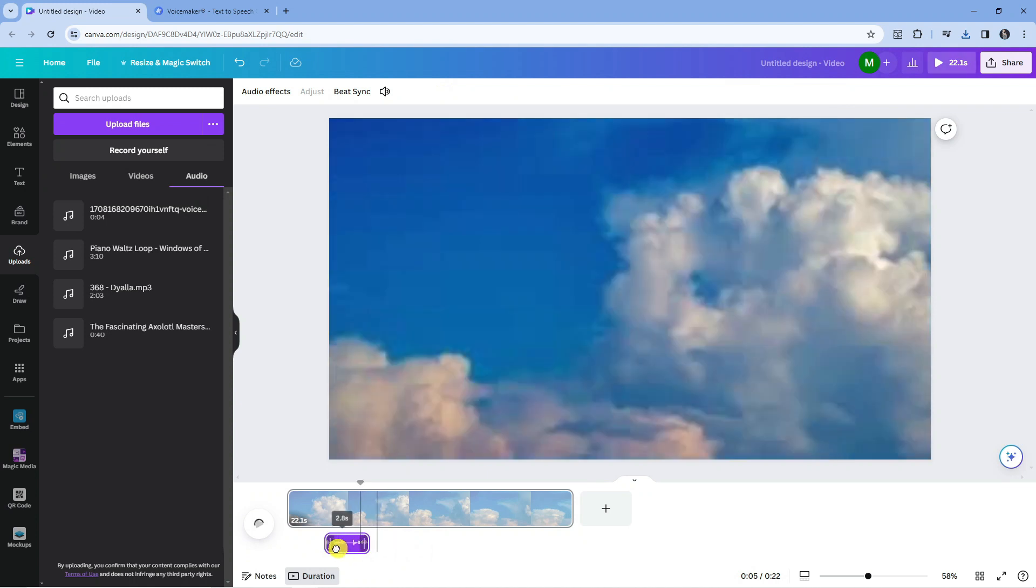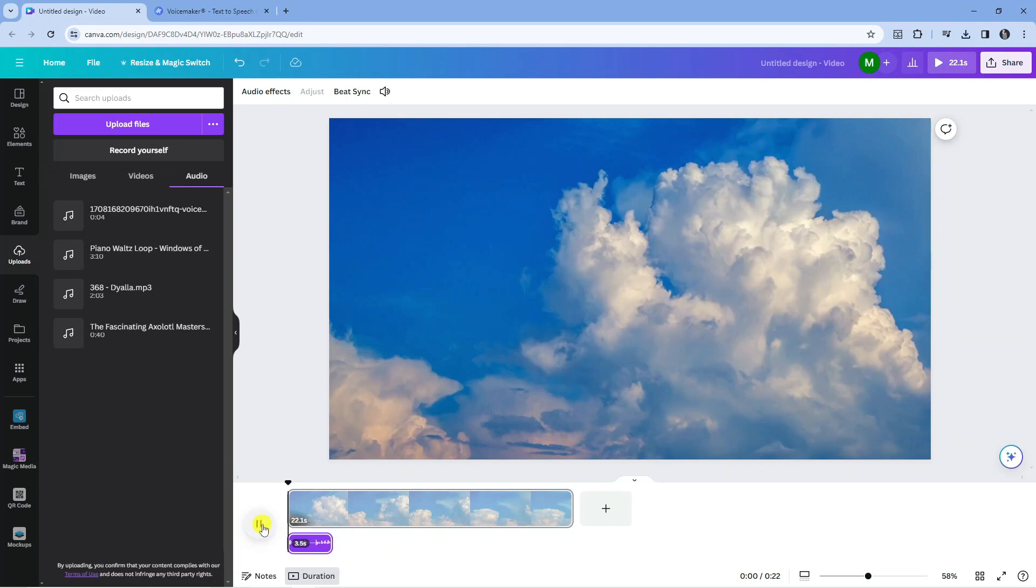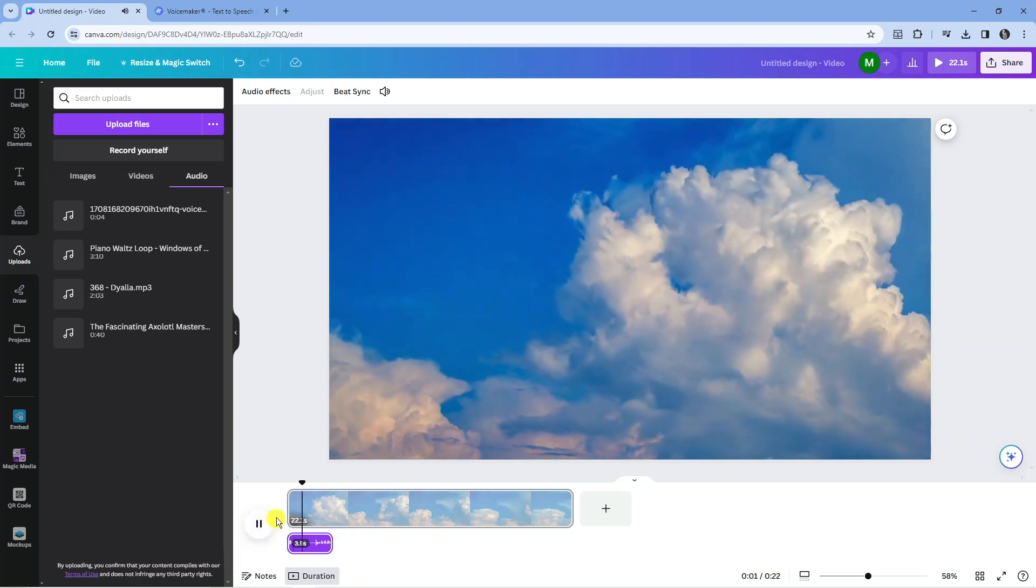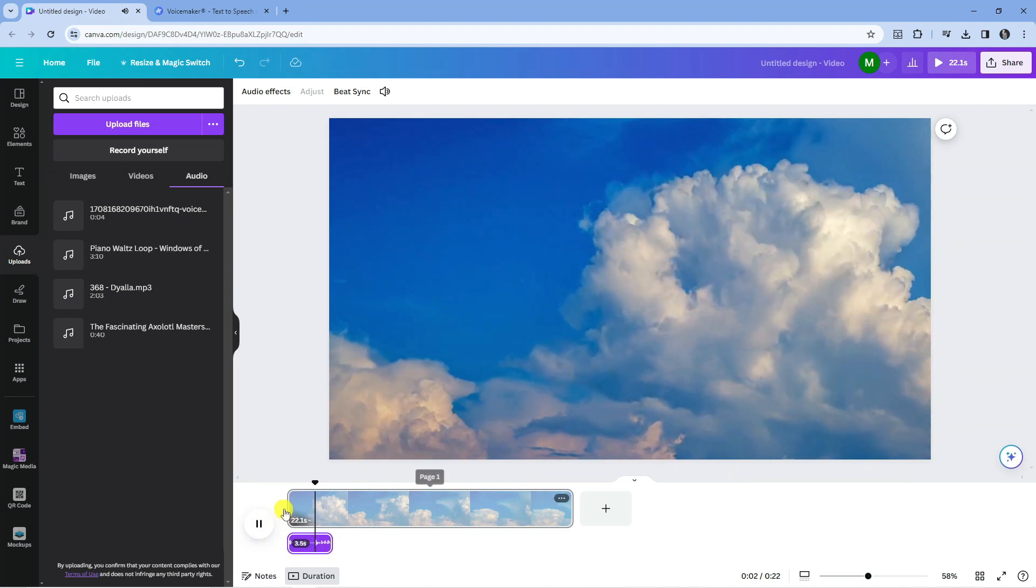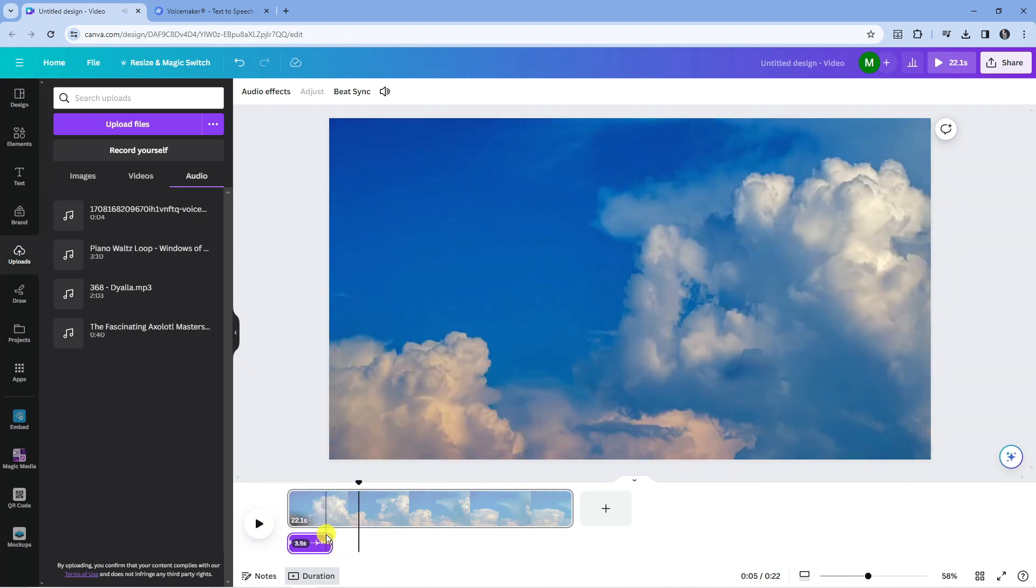Now you can move this anywhere you want on the video. I'm just going to put this at the start, and now let's press the play button and see how this looks and sounds like. So there we are, I'm very happy with that.